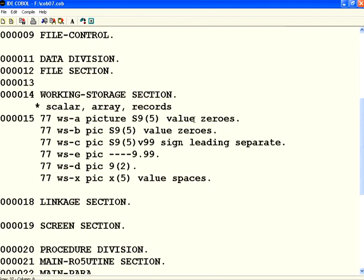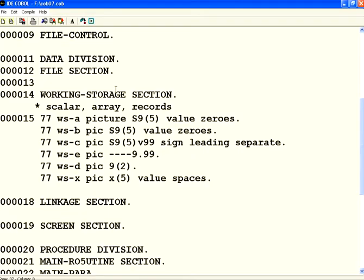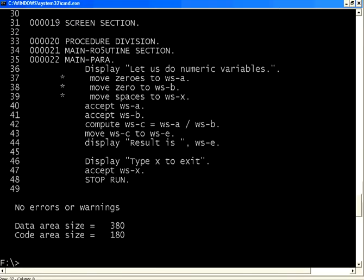But instead you can straight away, soon after declaration, use the initial values as zeros. So let us compile it. Let us check the errors—no errors.